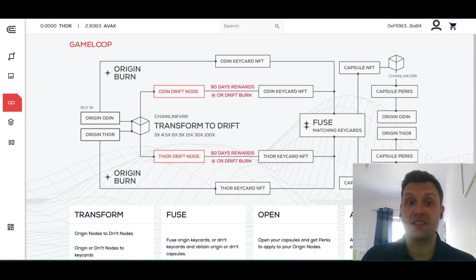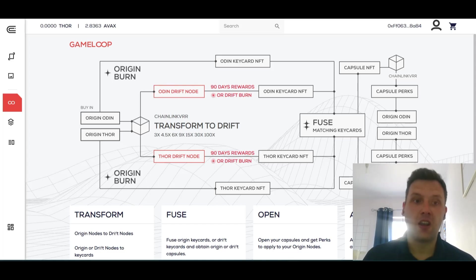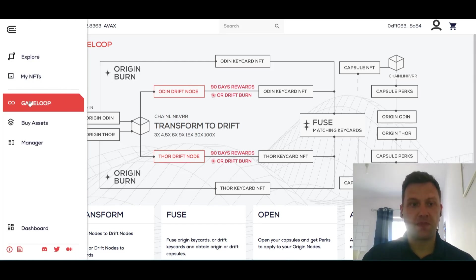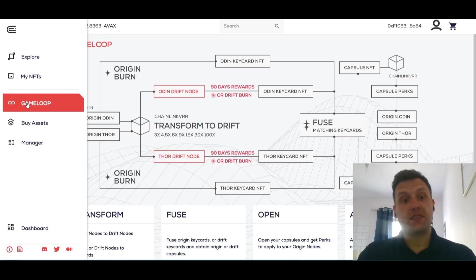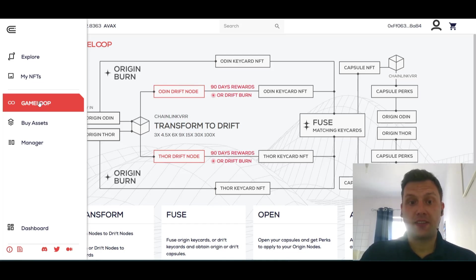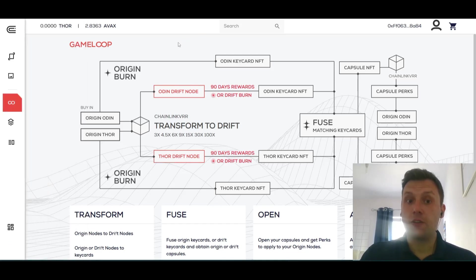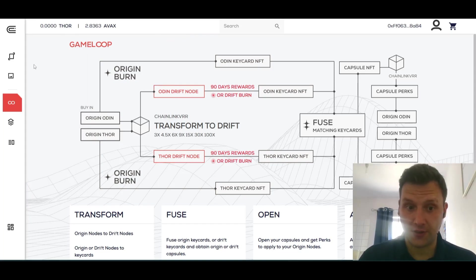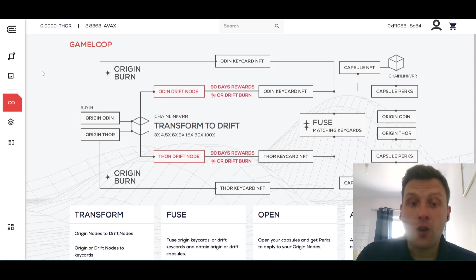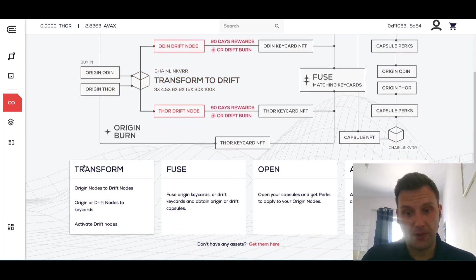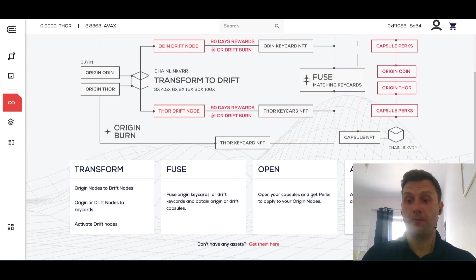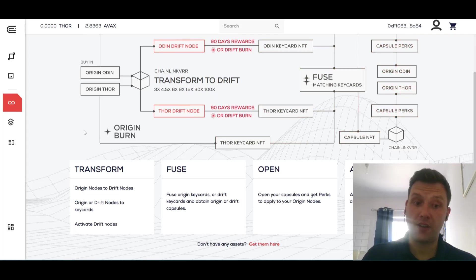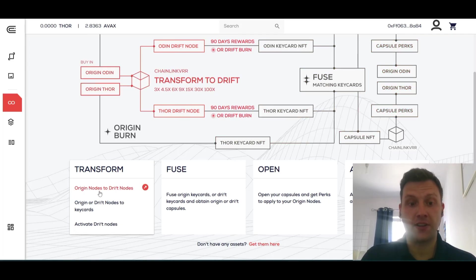The first thing you're going to see is capsule.gg. You're going to see this Game Loop by Assets Manager tab on the side left bar. This Game Loop tab will take you to this instructional display which will give you an overview of the process visually, but this also functions as a link tree which is incredibly useful. If you scroll down a little bit you'll see Transform, Fuse, Open, and Apply.